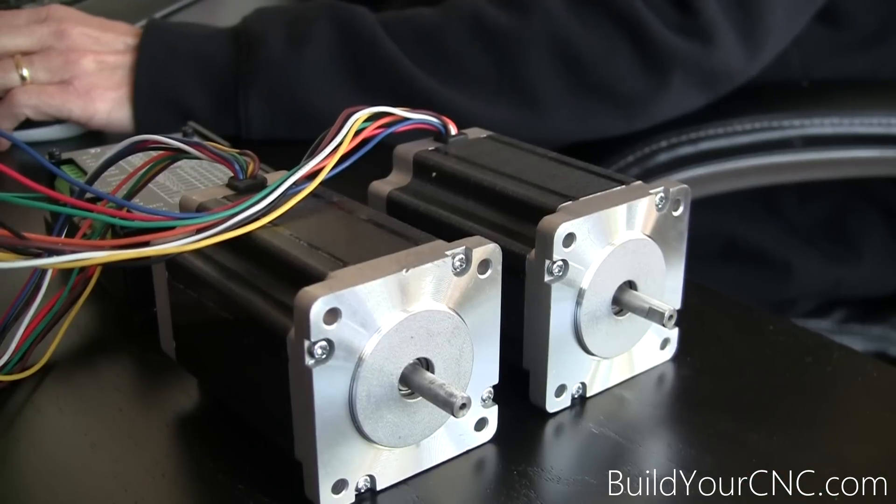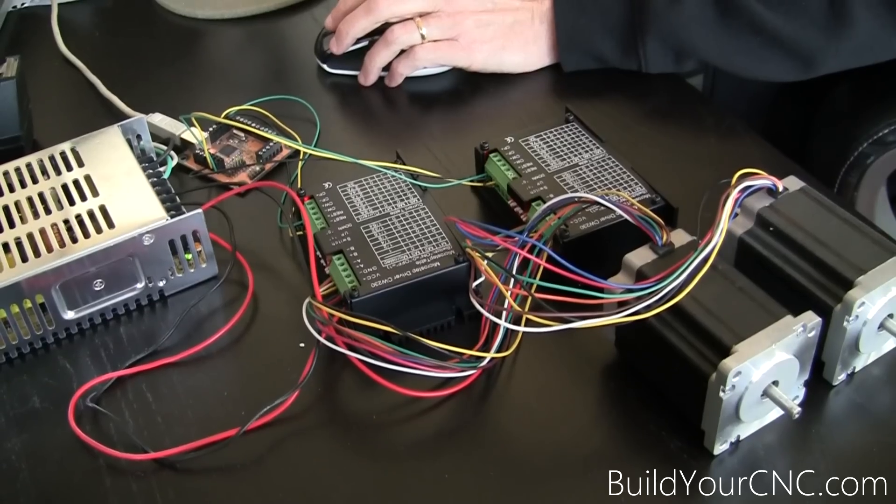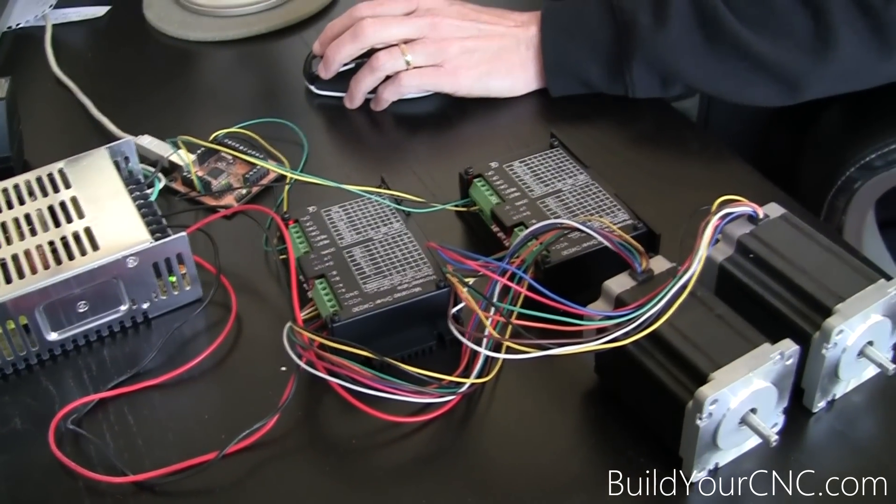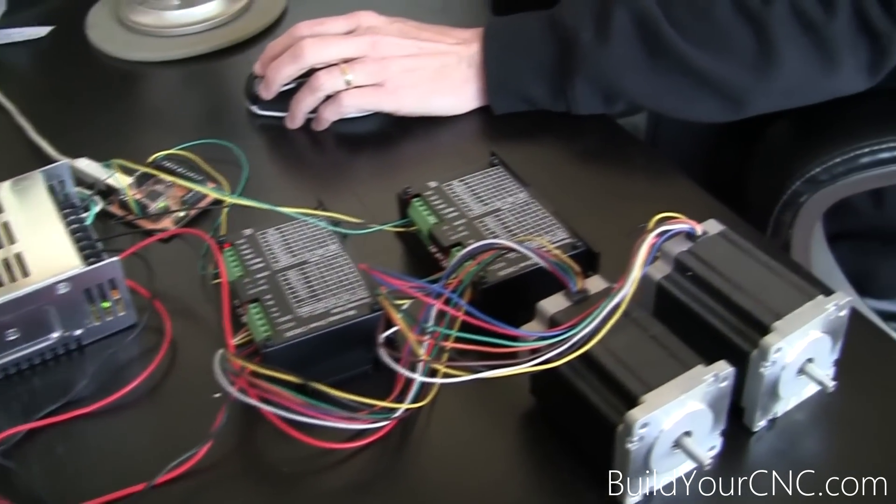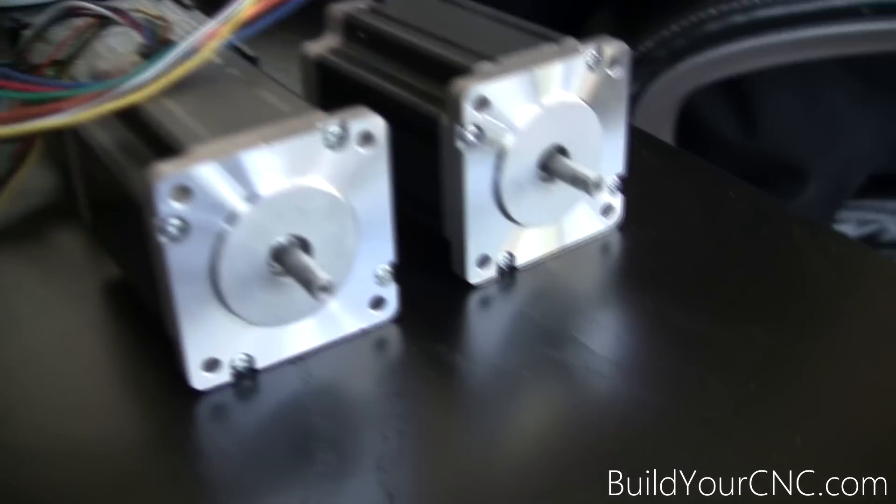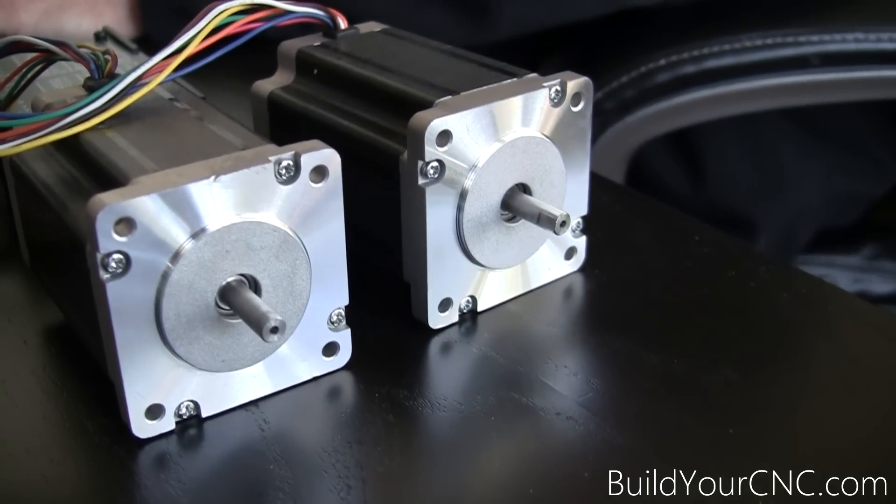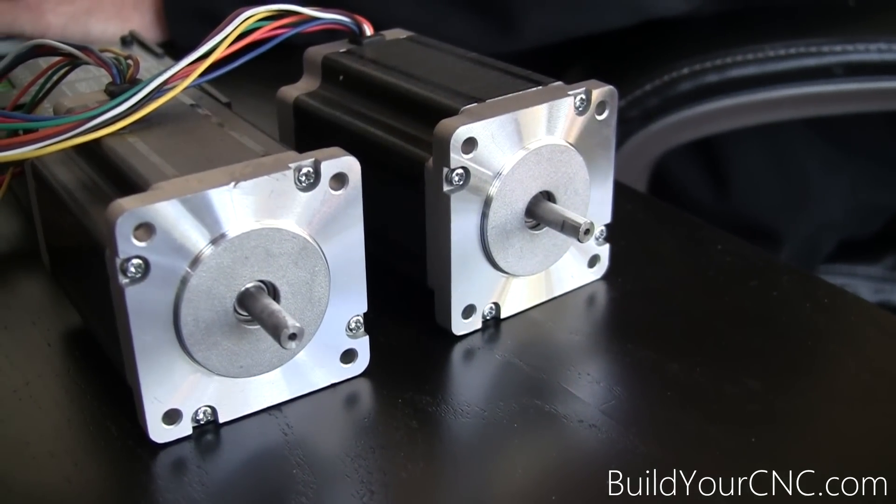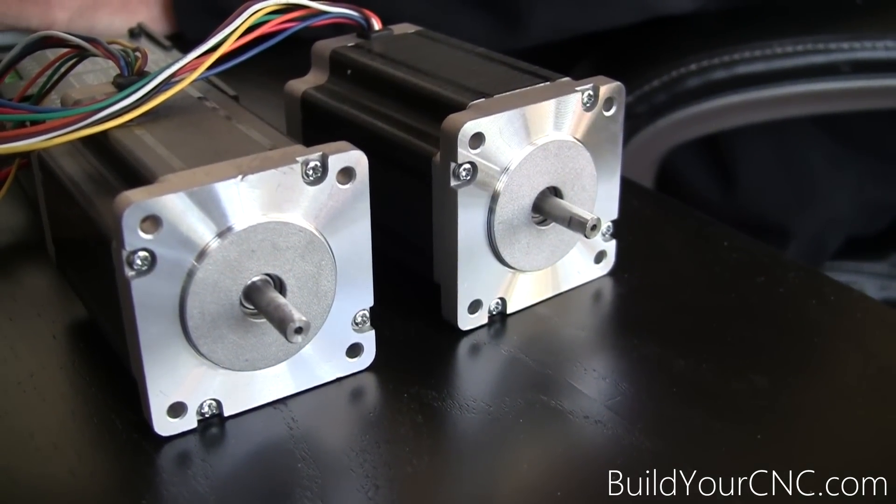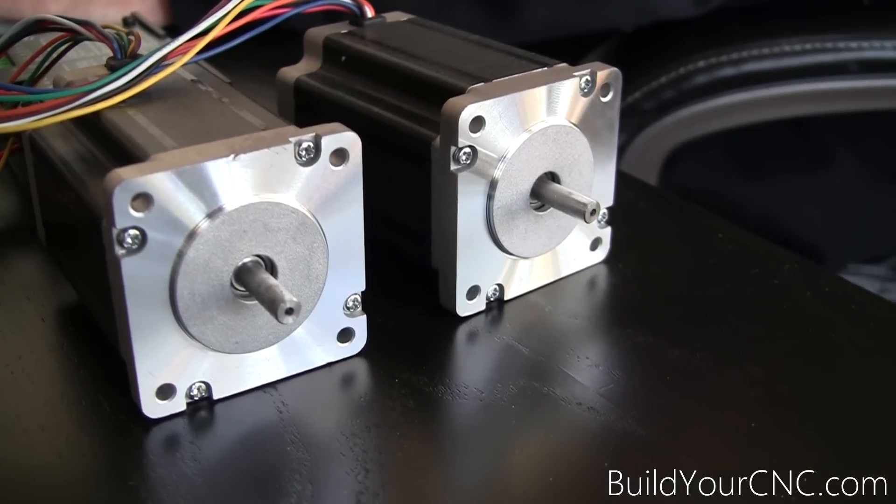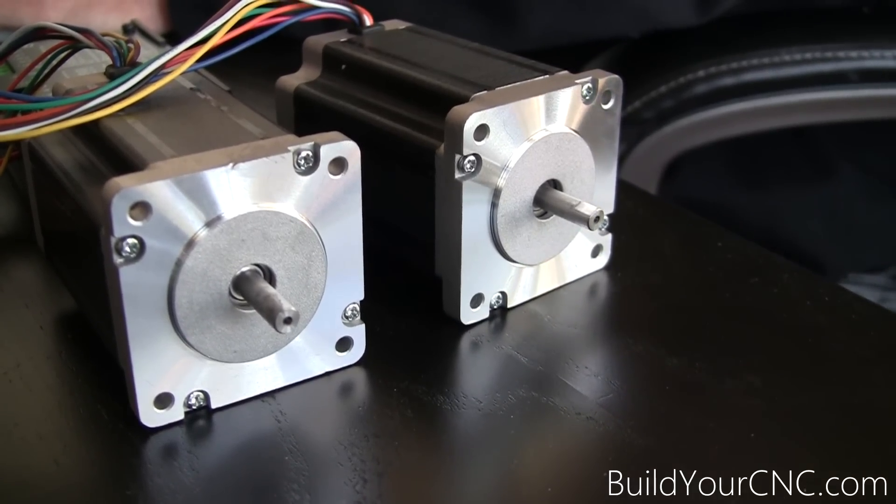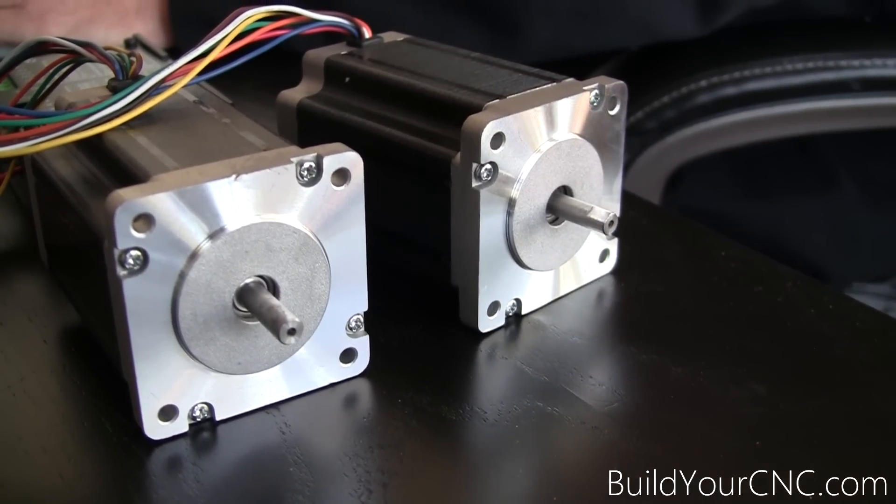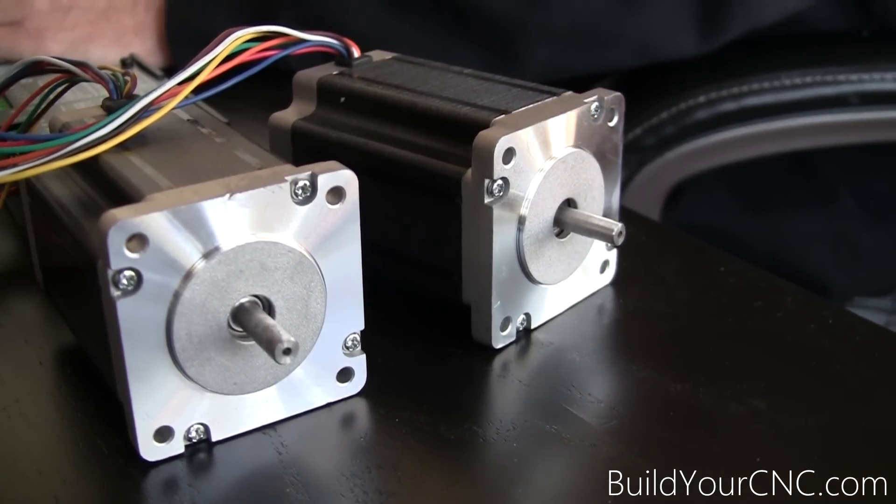Now I'm going to test both of the motors using the jog. Remember to plug in the power supply. That's the X going in one direction, and then the Y, or the X going in the other direction. Now the Y. And you'll notice that you hear a different tone. The Y going in the opposite direction.